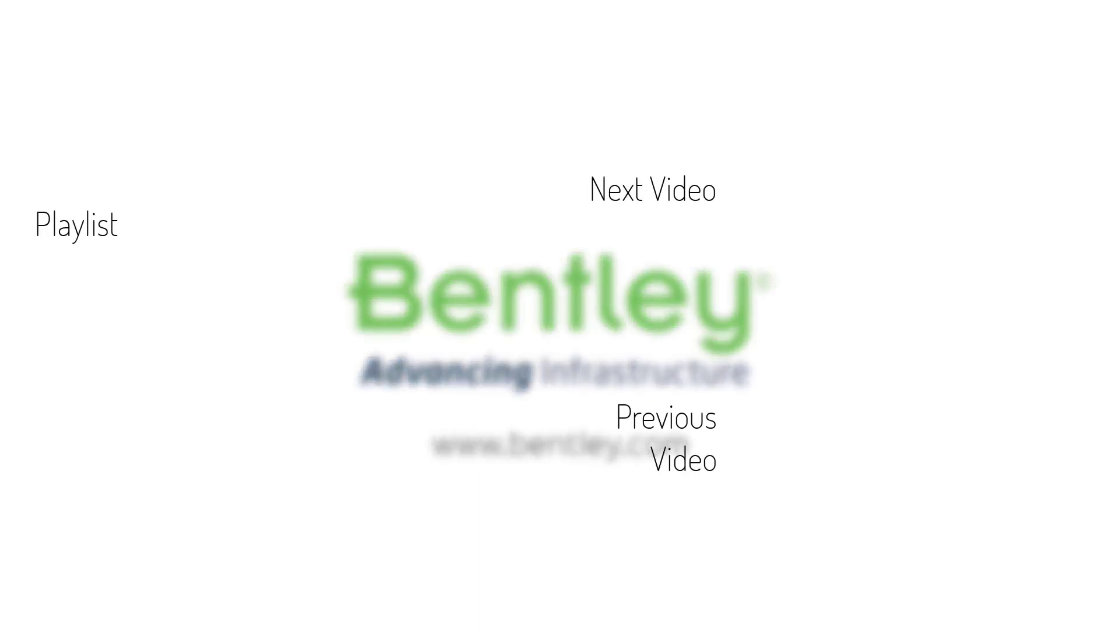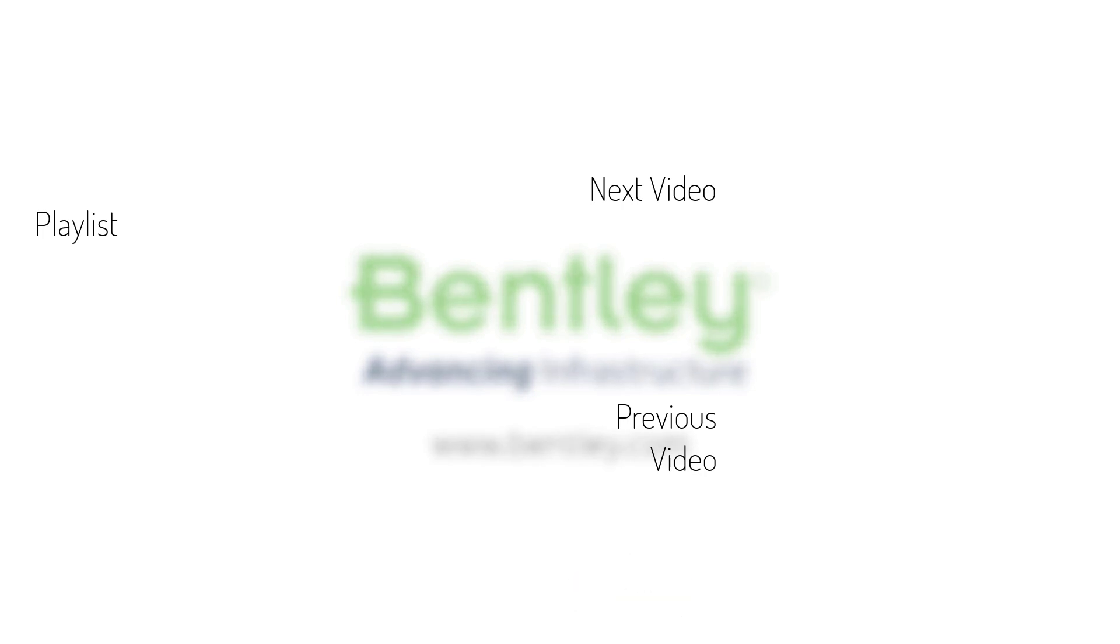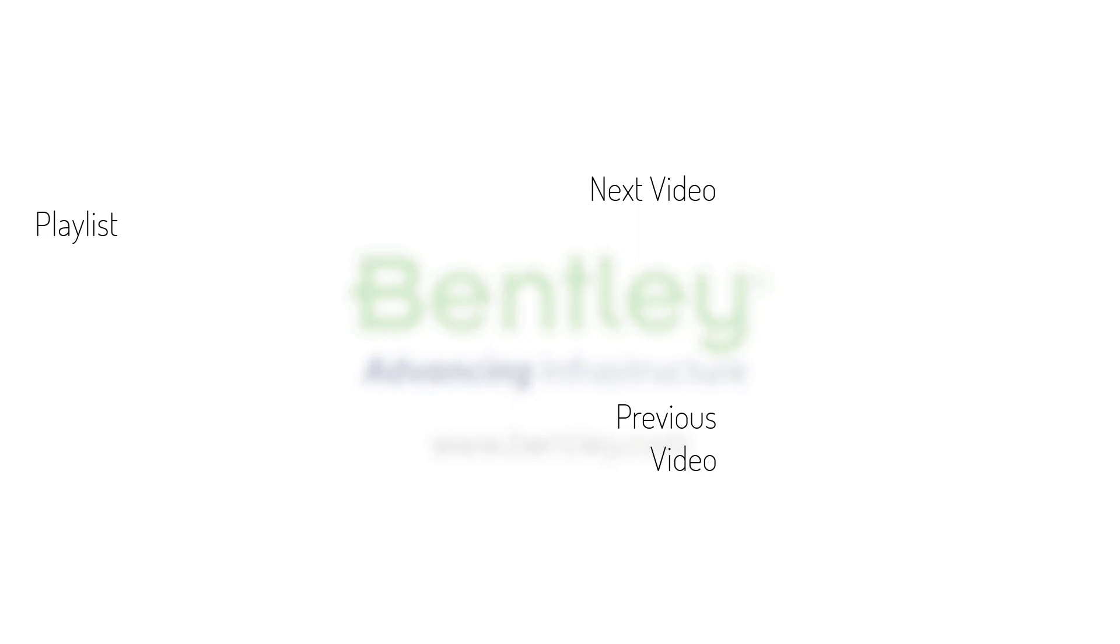If you found this video helpful, please give it a like. If you want to see more such series, consider subscribing to our channel. Thank you and see you next time.